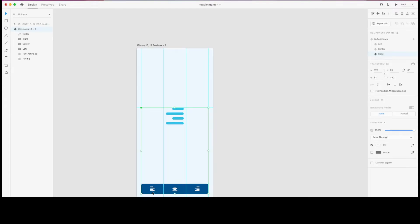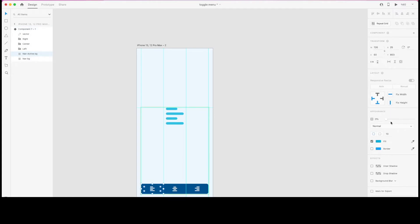I also need to indicate the active state of my component. I'll do this by increasing the navigation's active background opacity — basically I need to make it visible to indicate which state is active.